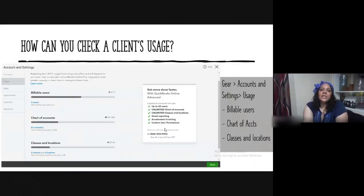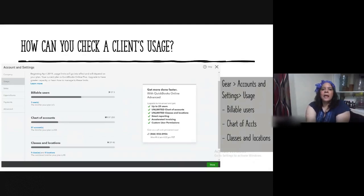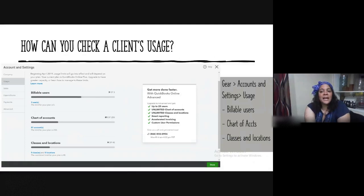How can you check a client's usage? You go to the gear icon, then Accounts and Settings, and then there's a Usage tab. Clicking on the Usage tab shows three sections: Billable Users, Chart of Accounts, and Class and Locations.